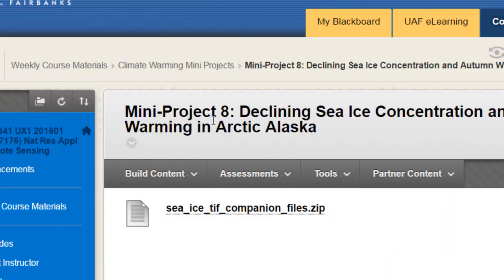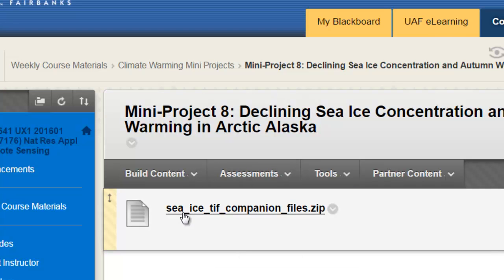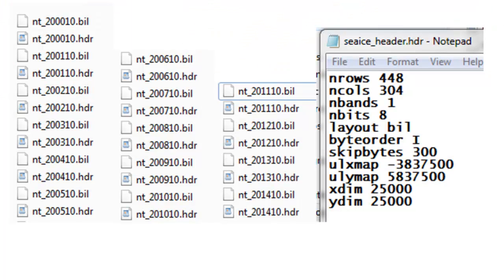In the mini project folder for mini project number eight, there will be sea ice TIFF companion files — these are header files and projection files for your downloaded sea ice rasters. Download and unzip that file. We need to create header files for each BIL file. The header file (cice.hdr) tells ArcMap how many rows, how many columns, to skip the first 300 bytes, what the upper-left x and y coordinate is, and what the pixel size is in meters. Copy this header file to 2000.hdr, 2001.hdr, all the way down to 2014.hdr so ArcGIS knows how to read each raster.